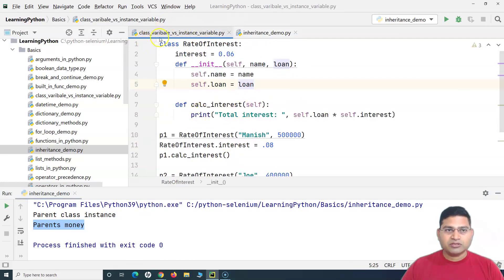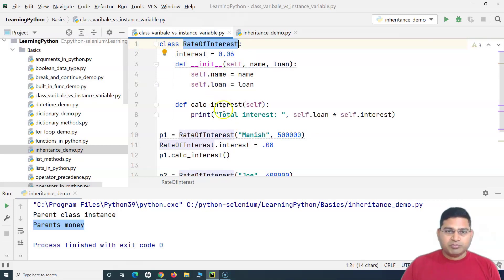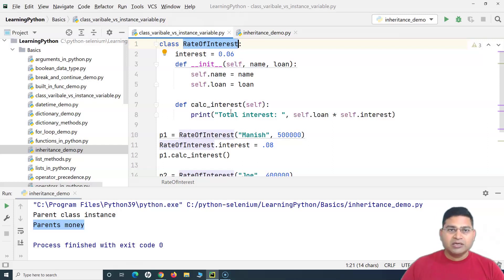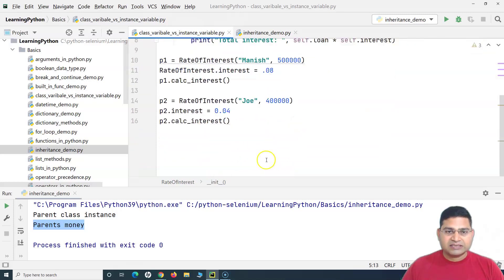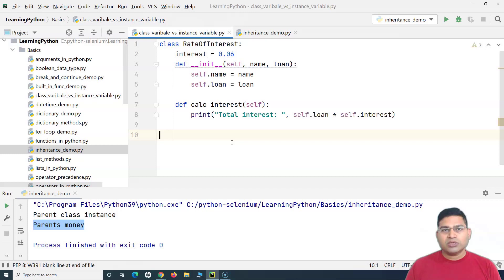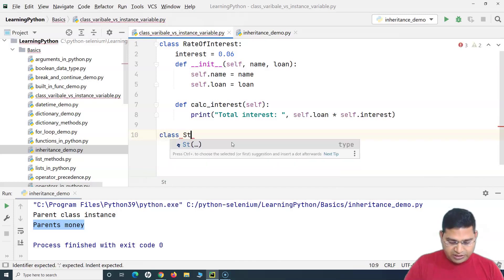Let's take the rate of interest example we discussed when covering class variables and instance variables. We hypothetically understood that a bank charges the same rate of interest for all customers, but that's not true. Rate of interest changes for different sets of customers — a student going to a bank will be charged a low rate of interest, a business person will be charged higher, and a farmer will be charged higher as well. This is where inheritance can help.